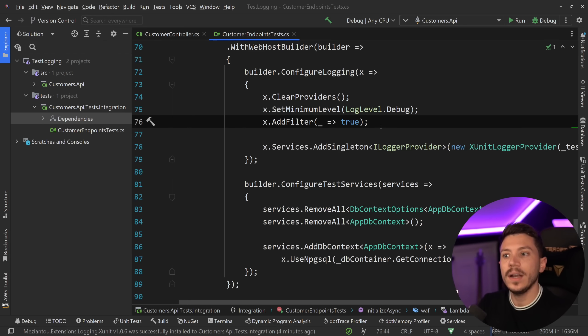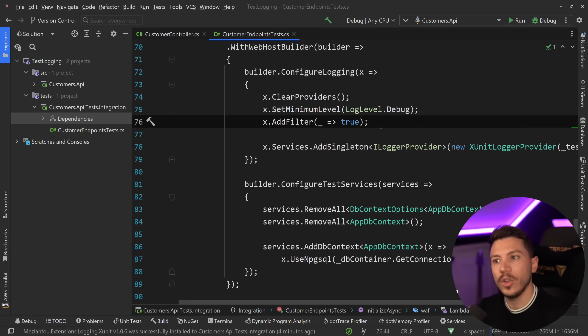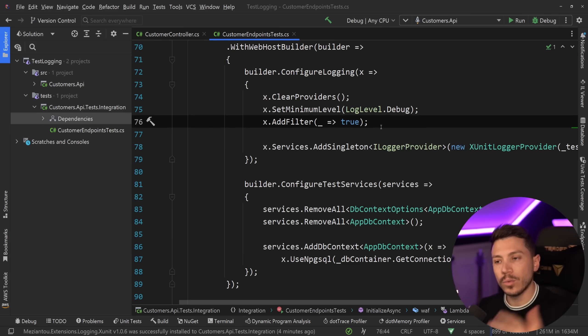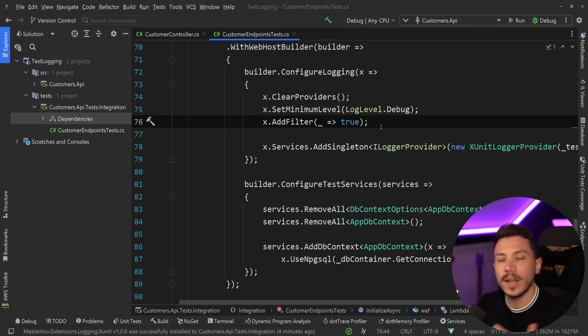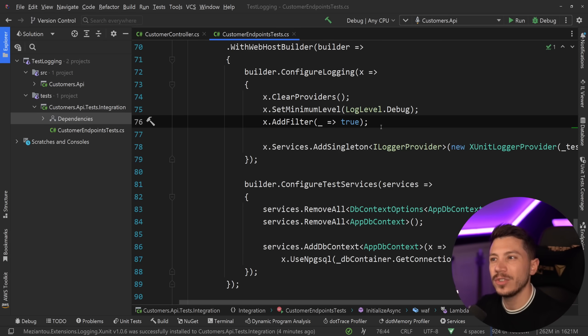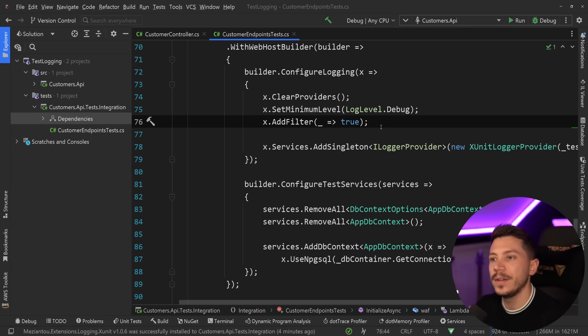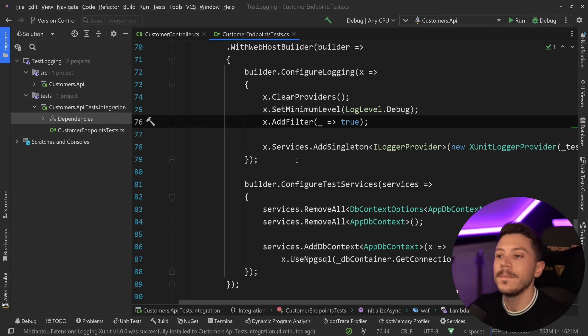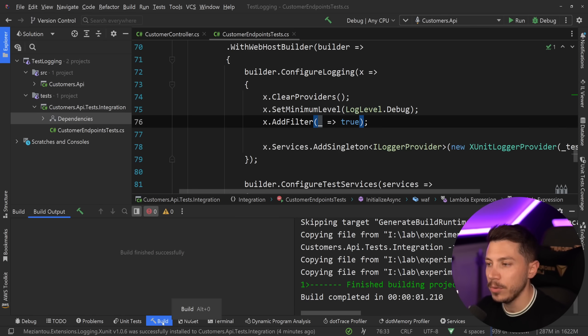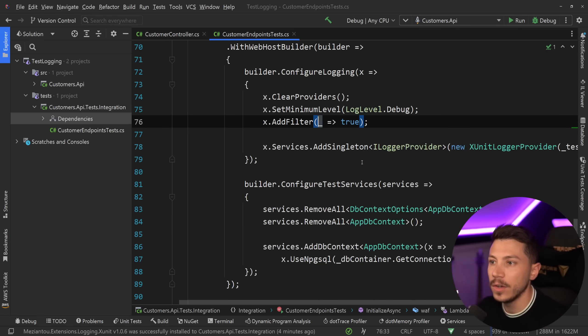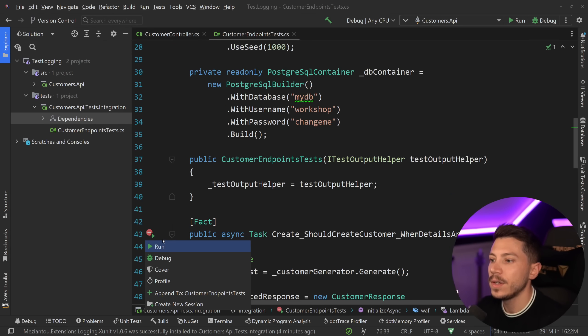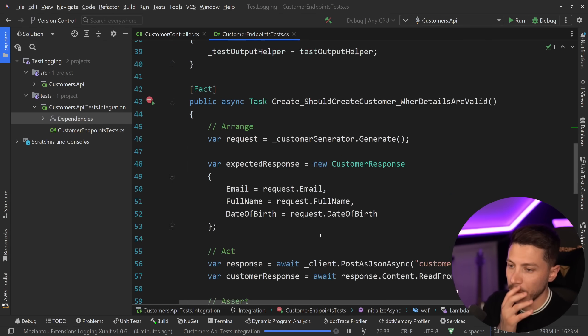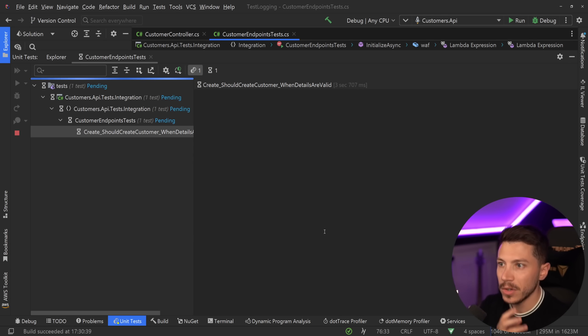However, keep in mind that this will slow down your execution of the tests because writing to the console will have an impact in performance because it's an IO operation. It's not going to be that bad. Integration tests in general are a bit slower than unit tests, but this can really, really help you debug your applications.